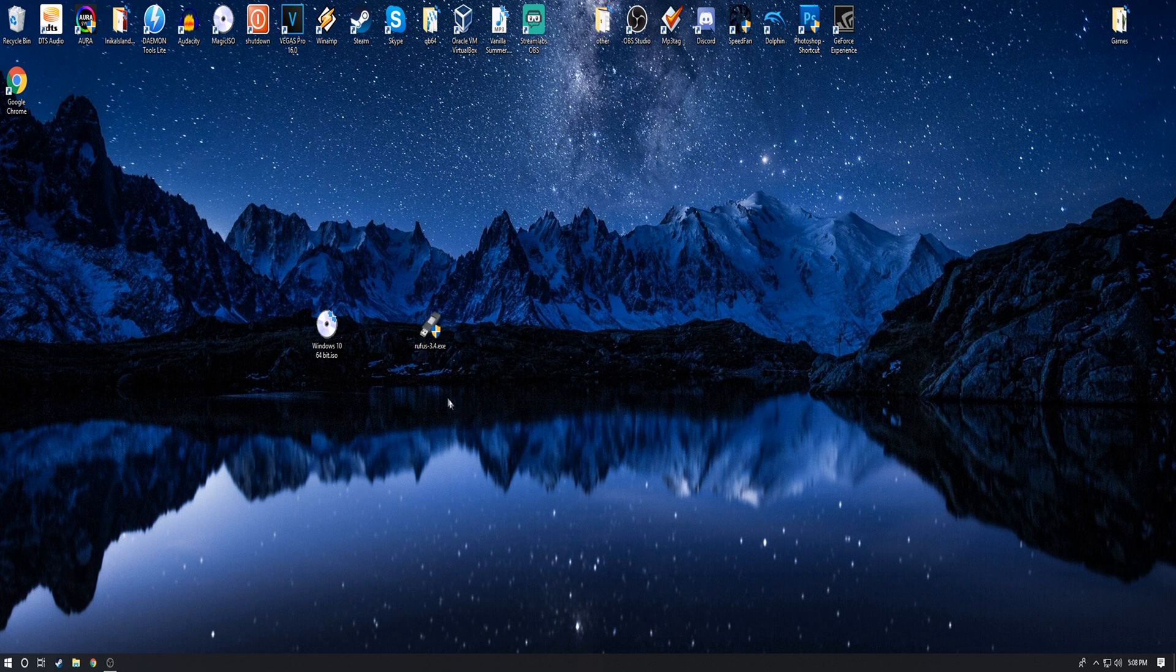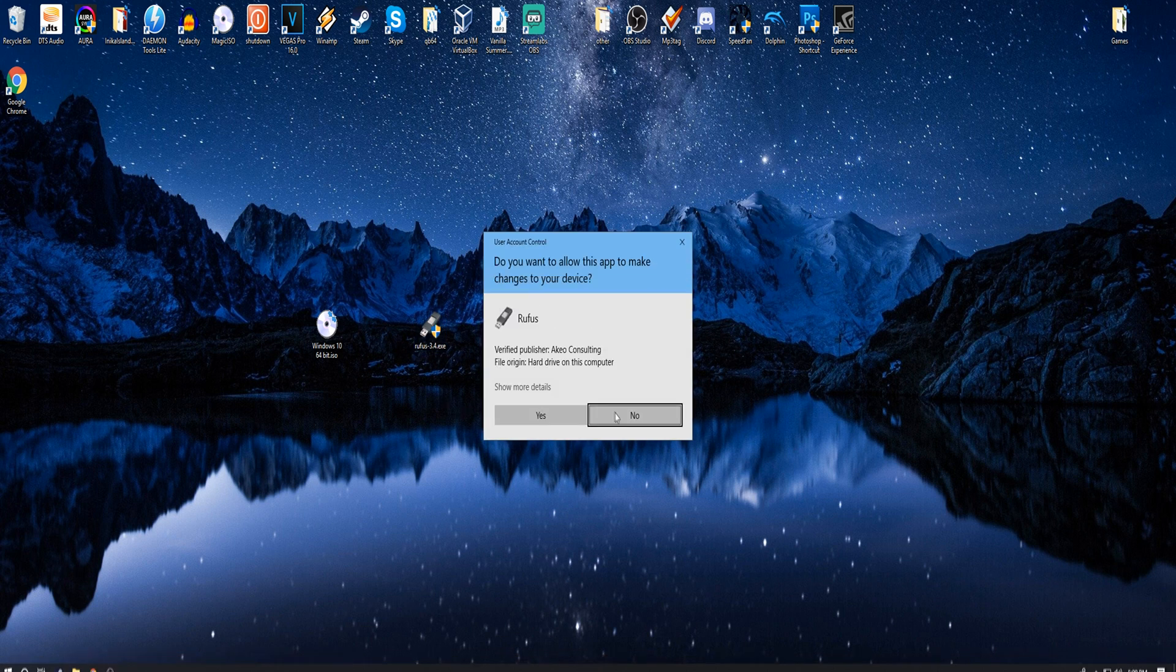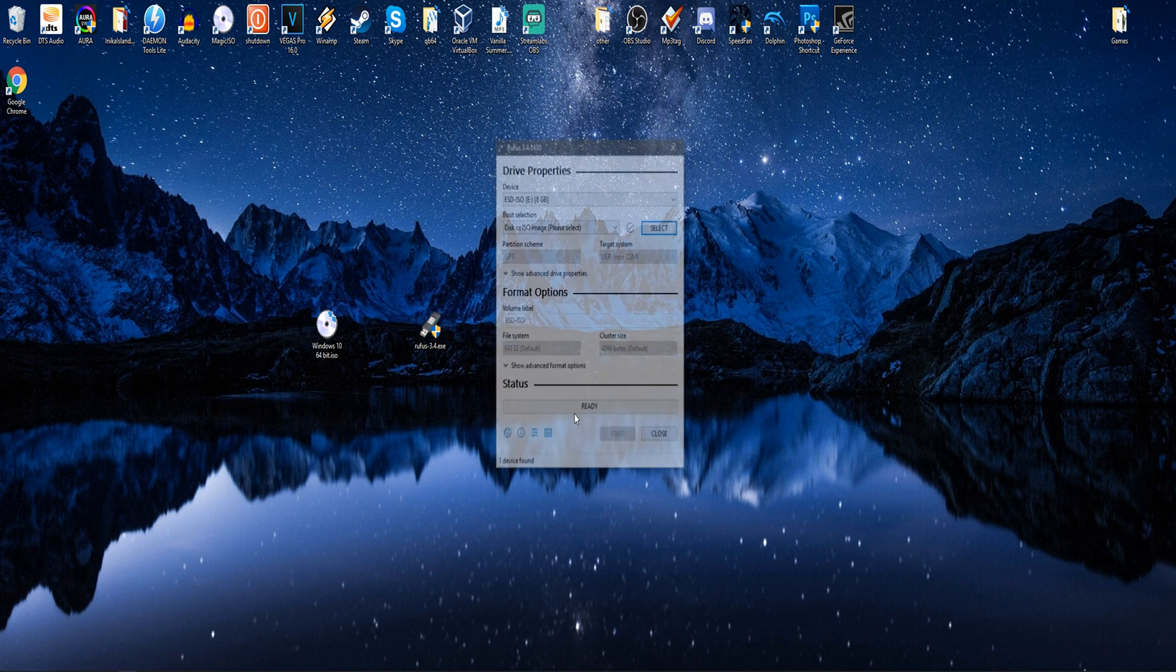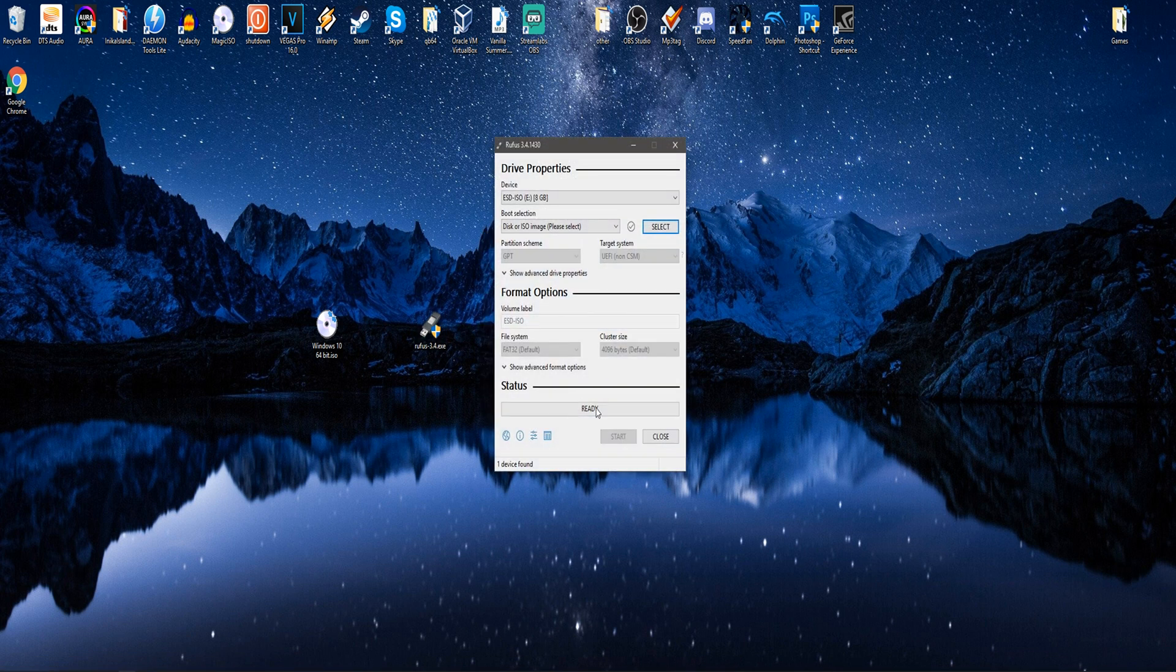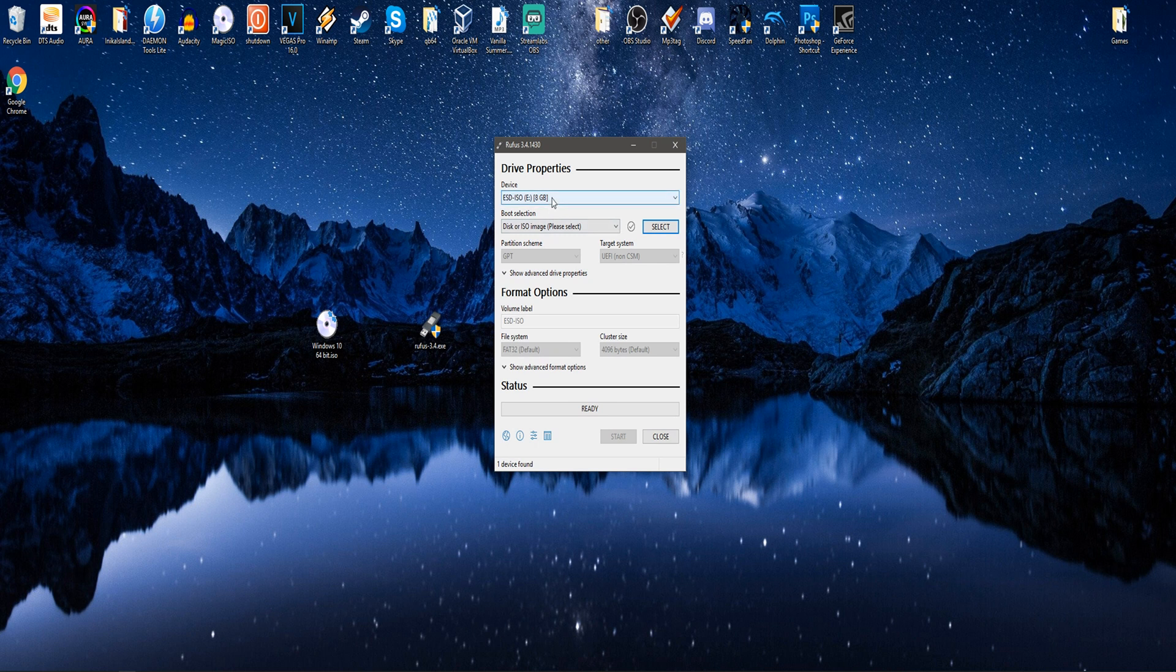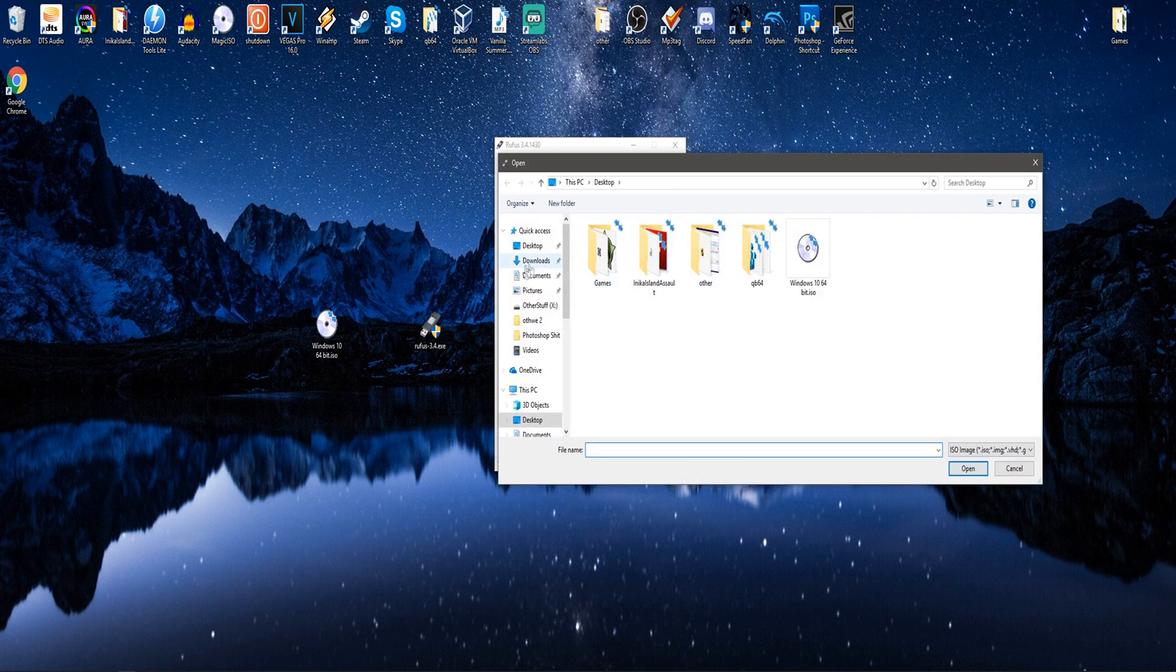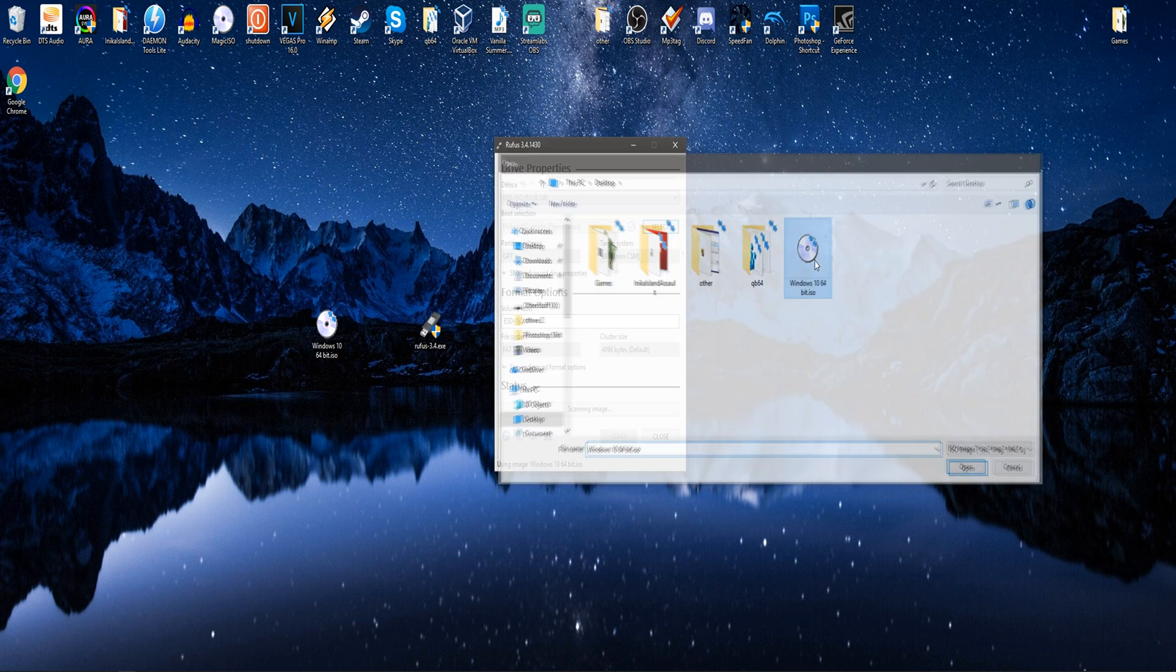So when you have both of them downloaded, you're going to run Rufus 3.4, hit yes for the administrative purposes, and go ahead and insert your flash drive now. I already have mine inserted, and then where it says select next to disk or ISO image, go ahead and hit select, and I got it loaded here, so I'm going to select Windows 10.